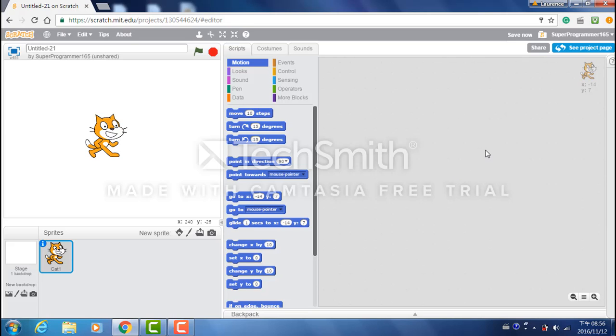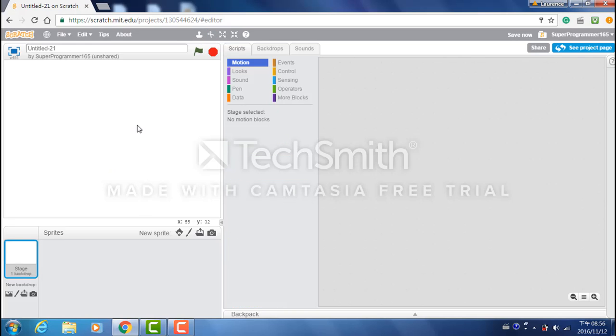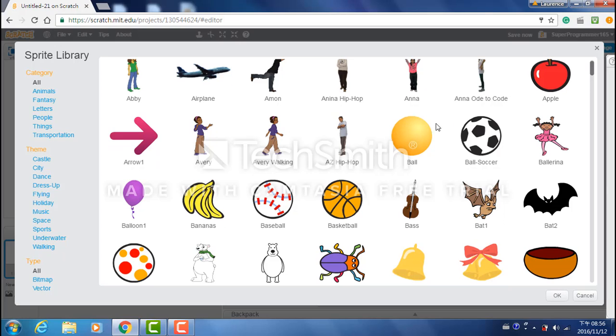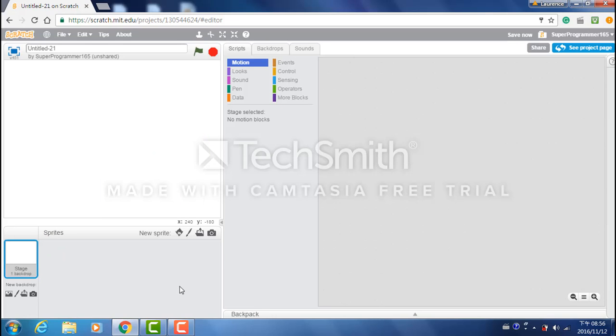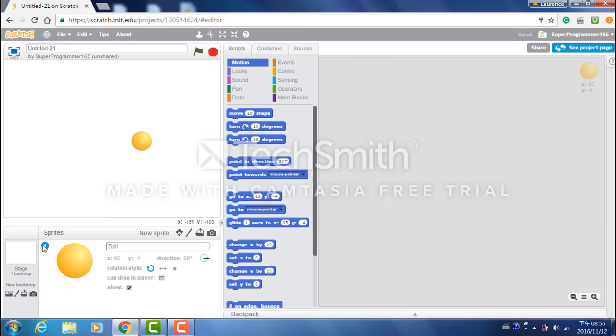So the first step is to delete the Scratch Cat. I believe his name is Scratchy or something whatever. And now we need to create three new sprites. The first one is a ball to be the ping pong ball. Let's name it ping pong.